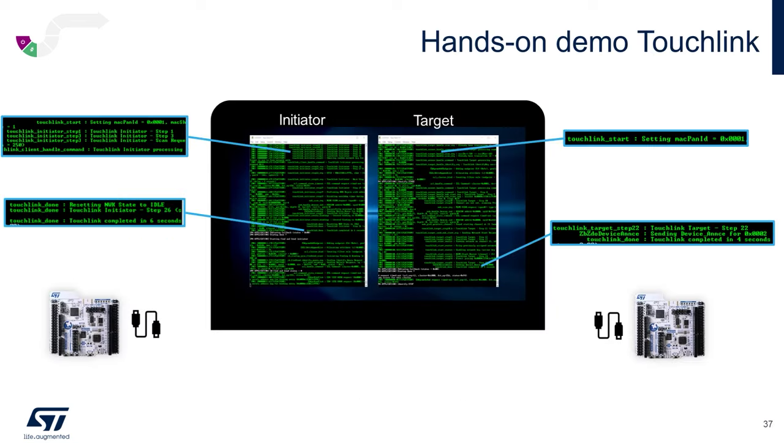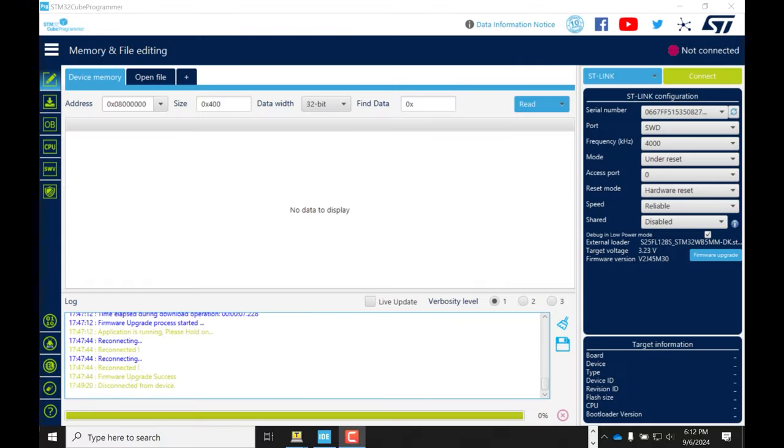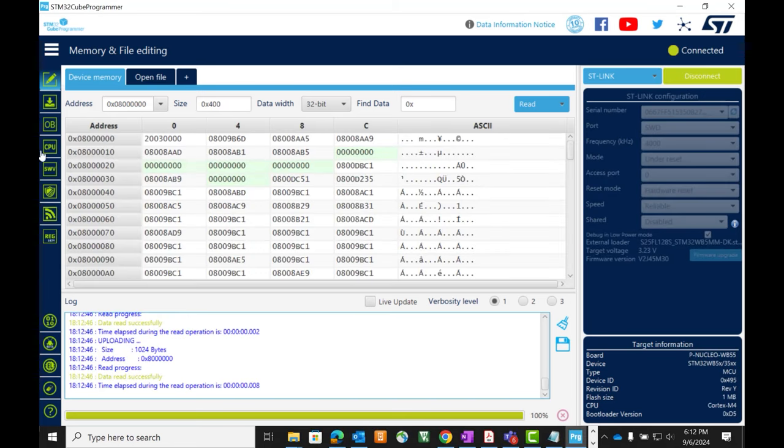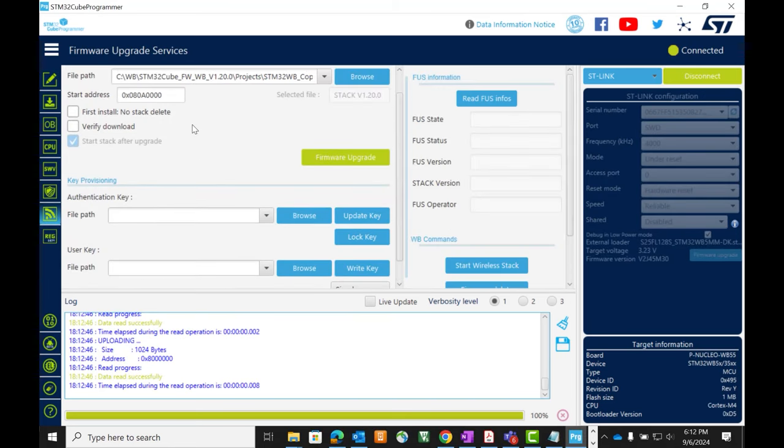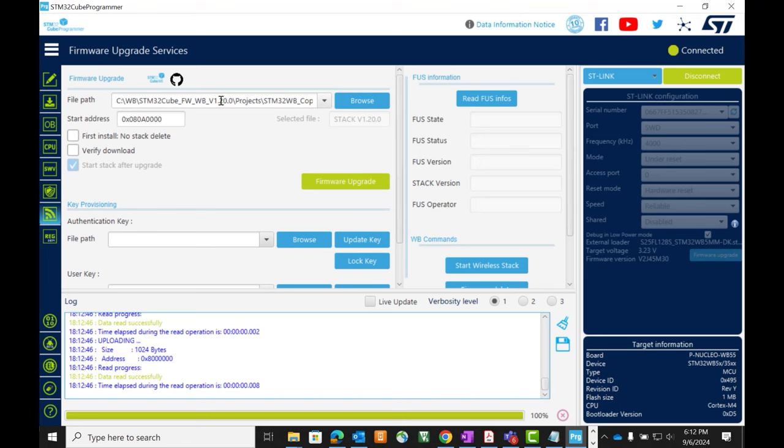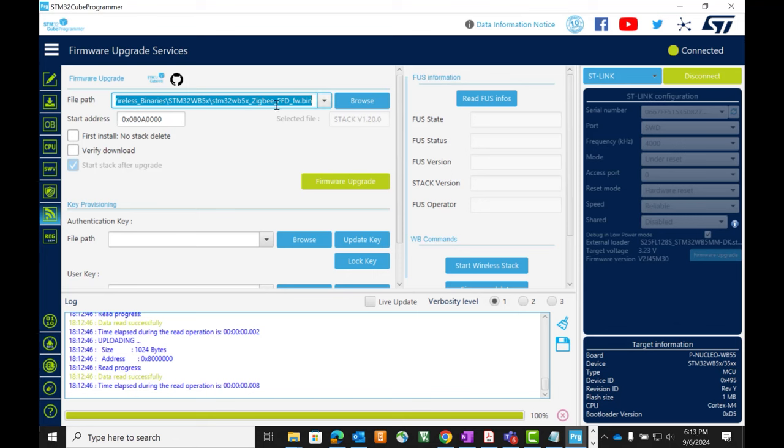For these next few demos, we'll need both boards to be full-featured devices. So we'll need to go back in and reconnect to our client router and load the FFD stack. Again, from kubewb v1.20 projects copro wireless binaries for the wb5x zigbee ffd at address 080a0000. Run the firmware upgrade, you'll see the delete and program success and then disconnect.